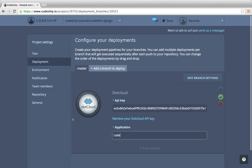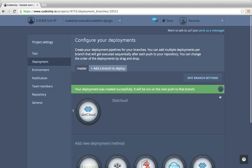We want to name our application Codefish. The application will be automatically created the first time we deploy to .cloud. Now let's save our deployment configuration. From now on, Codeship will deploy our application to .cloud every time we push to our Bitbucket repository.